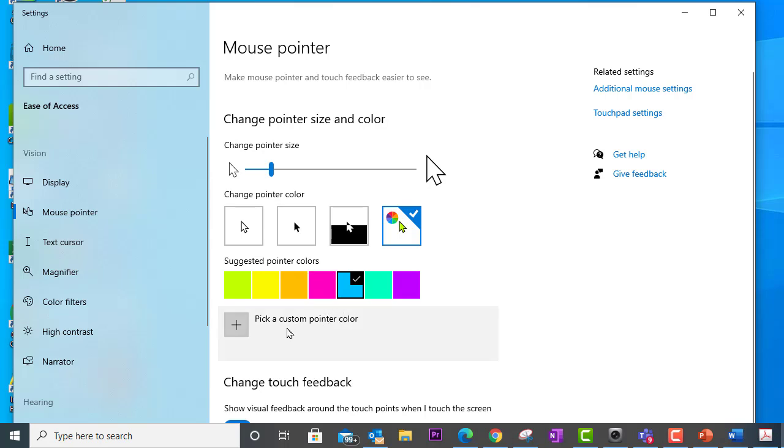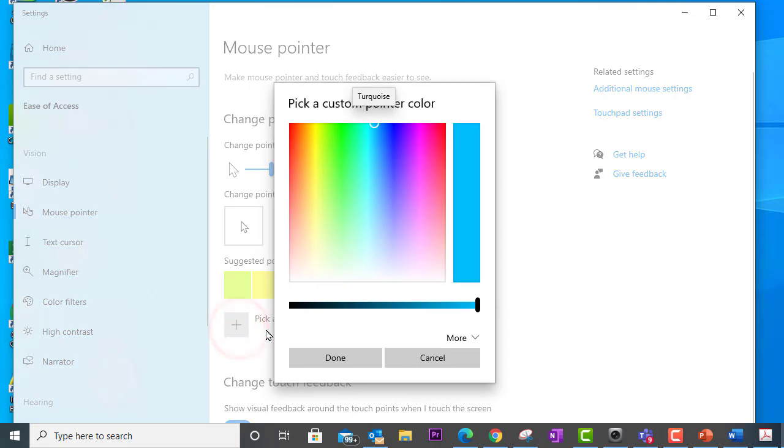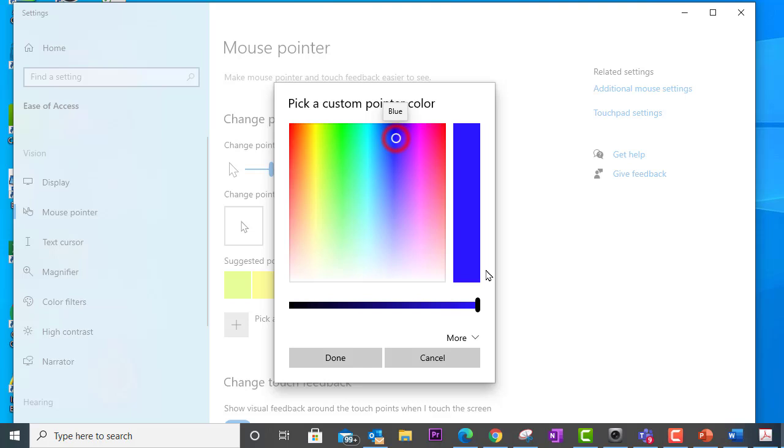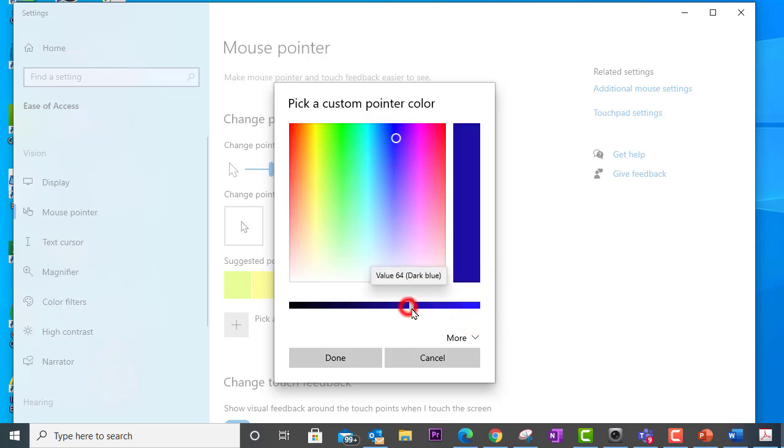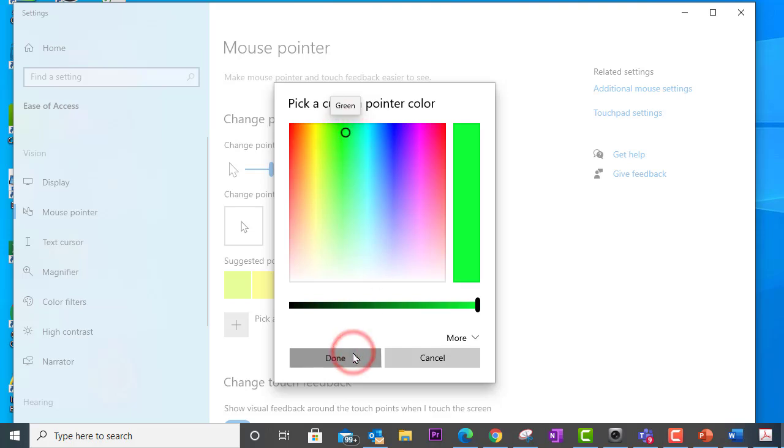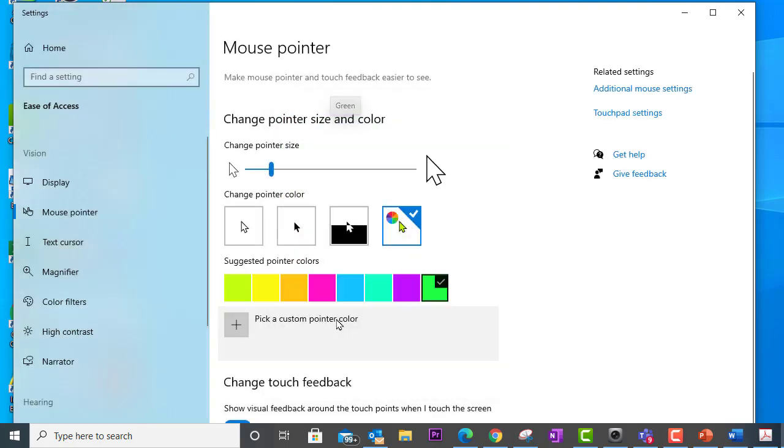...you can come down here to pick a custom pointer color and this will allow you to click and choose all kinds of color variations. You can even select a color and then drag the slider to make it darker. And when you're happy with what you find, you can go ahead and click on done and this will change your mouse color.